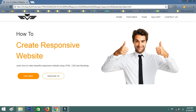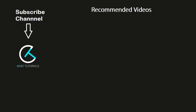If you want me to create other parts of this website like features, team, gallery, and contact us, please let me know in the comment section and also like this video. If we reach 1000 likes, I'll create tutorials for all the other parts and put the links in the description. Please like, share, and subscribe to my channel Easy Tutorials. Thanks for watching.